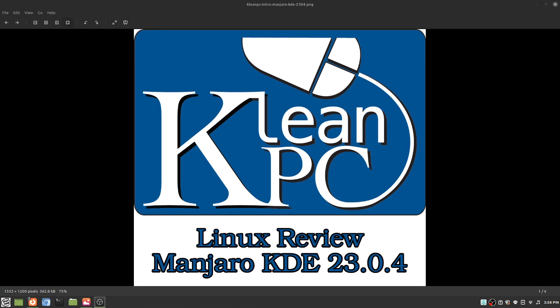Just want to say howdy to everybody. It's been a few years. I took a couple years off, been busy with life, but had to get back to my Linux distribution reviews.